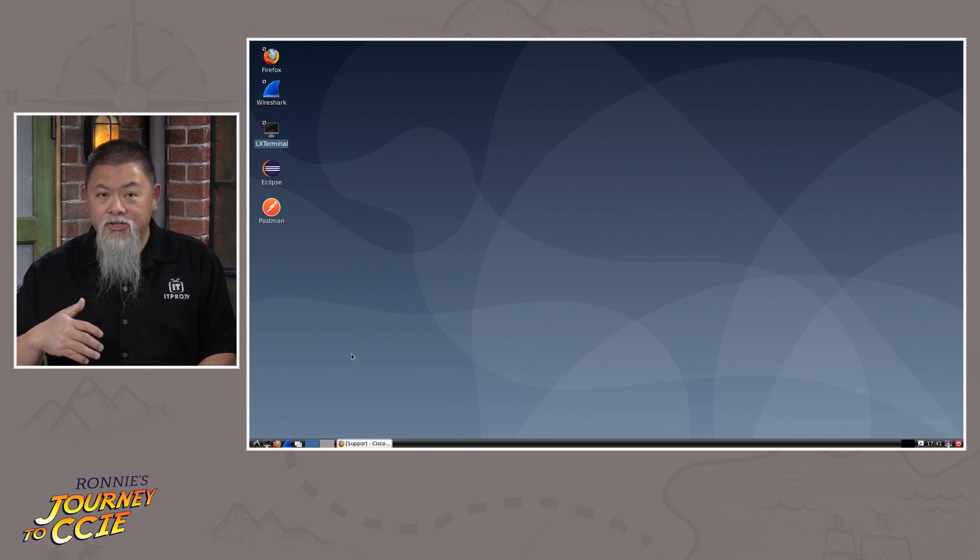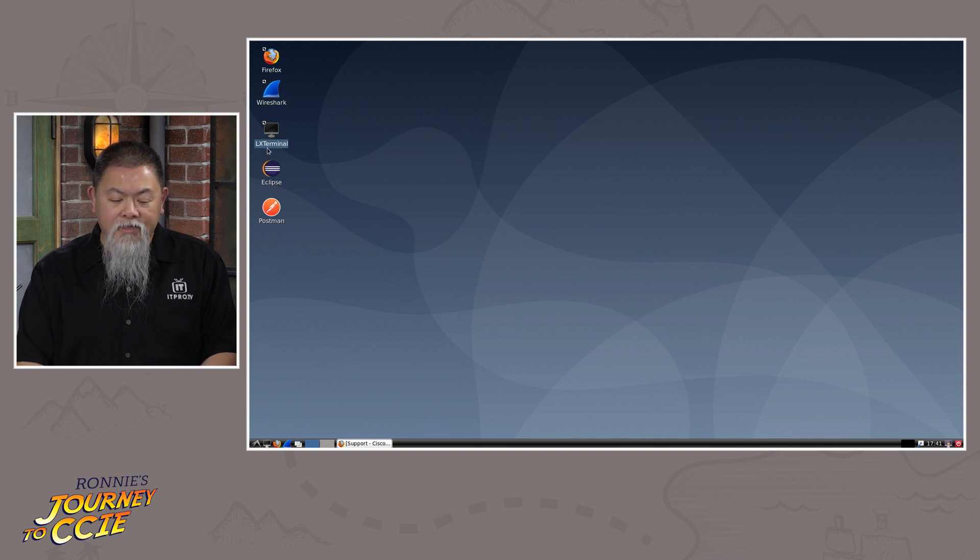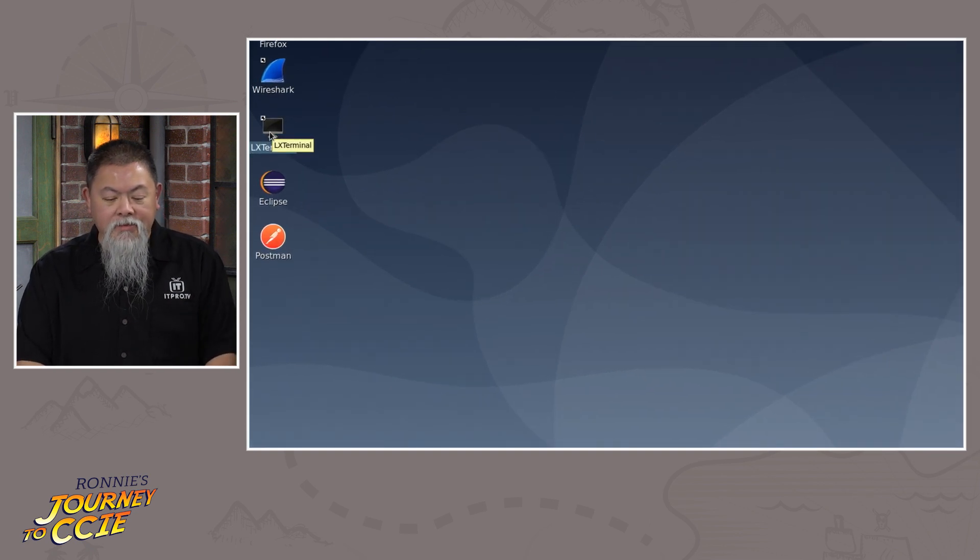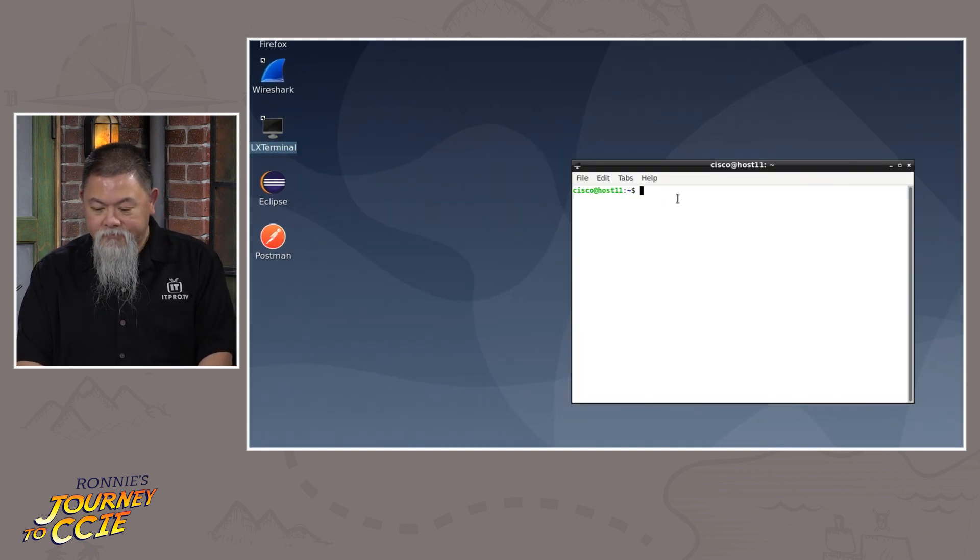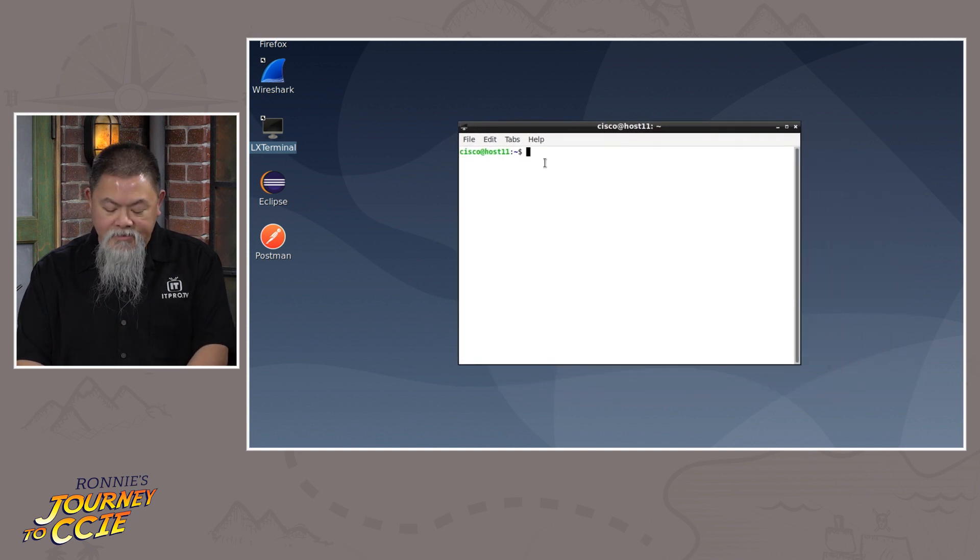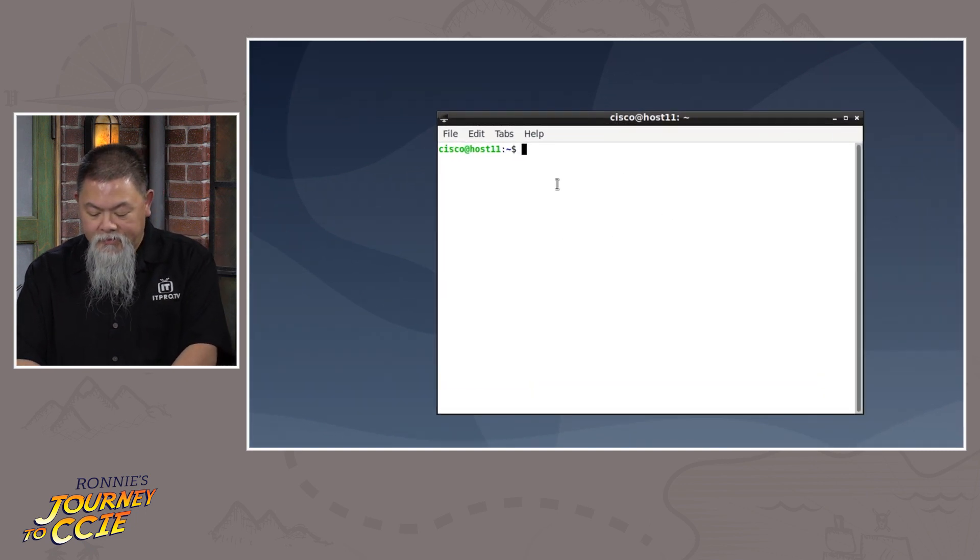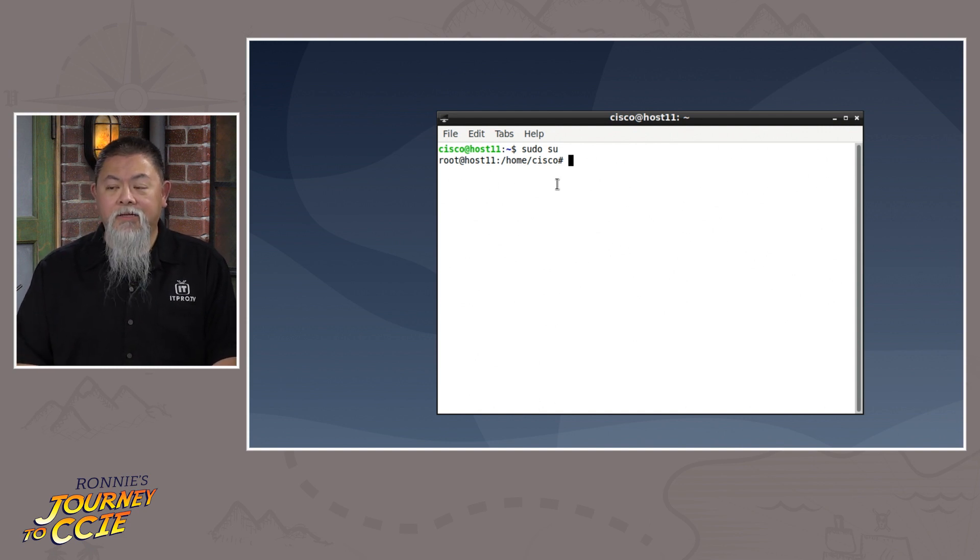So everything is built in. You'll also see the addition of Wireshark is also built in there. And then the terminal itself is the LX terminal that you can gain access into. And if you choose to, you always can get directly into root access if you need.